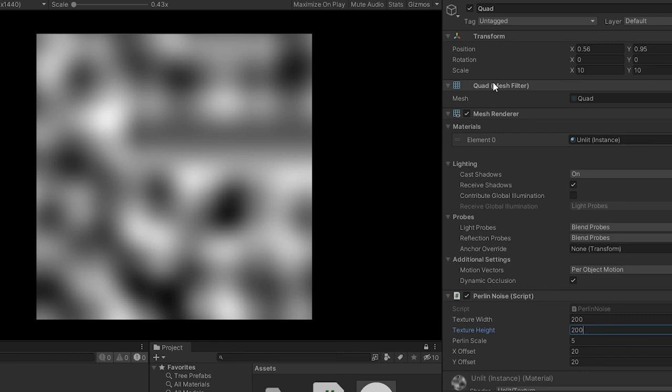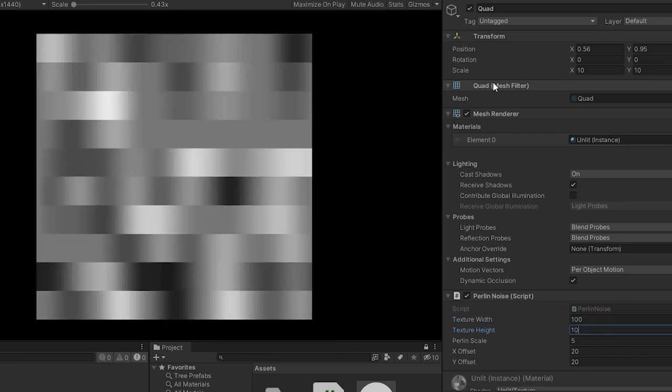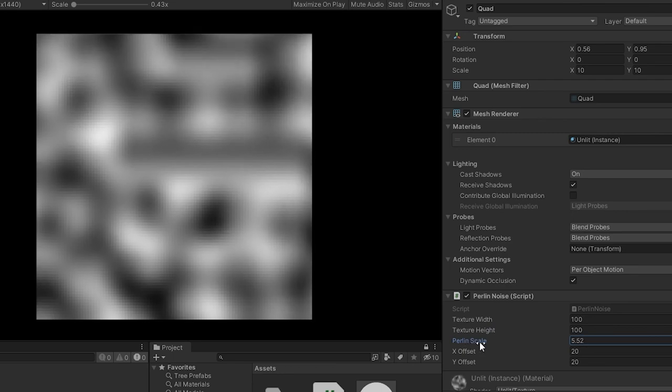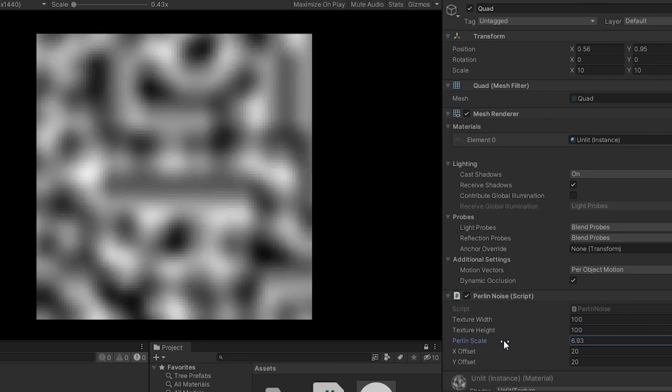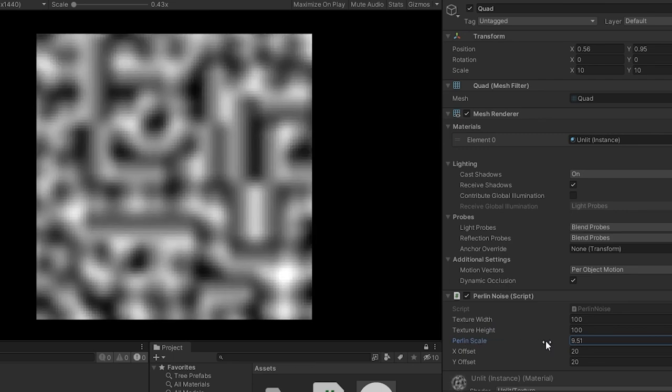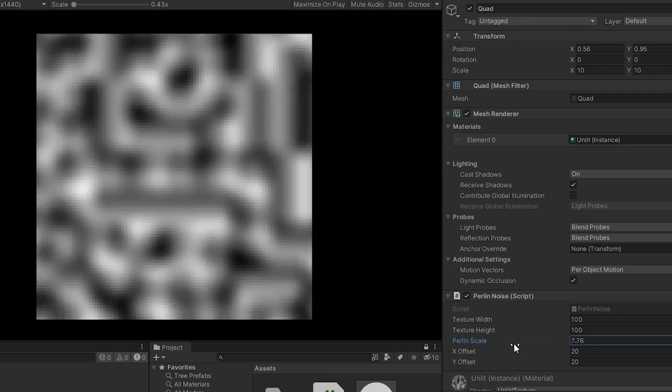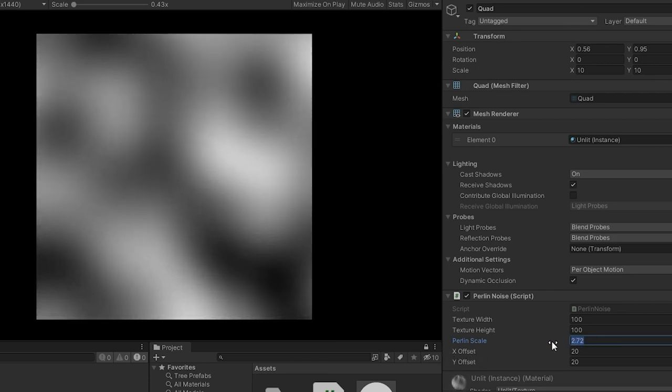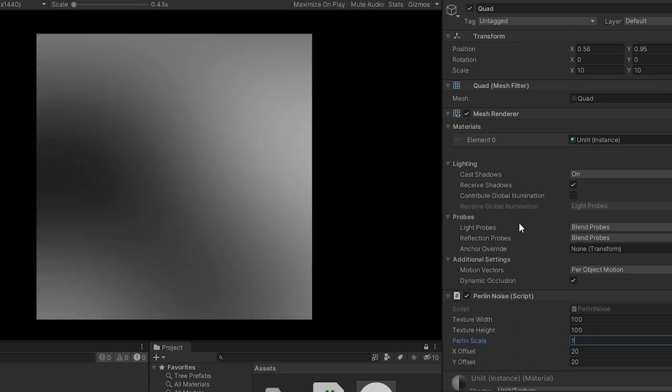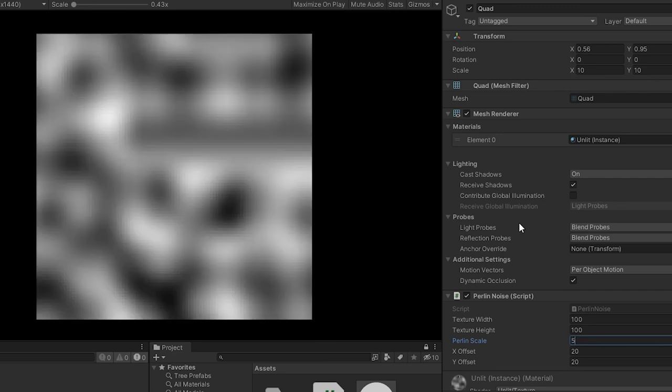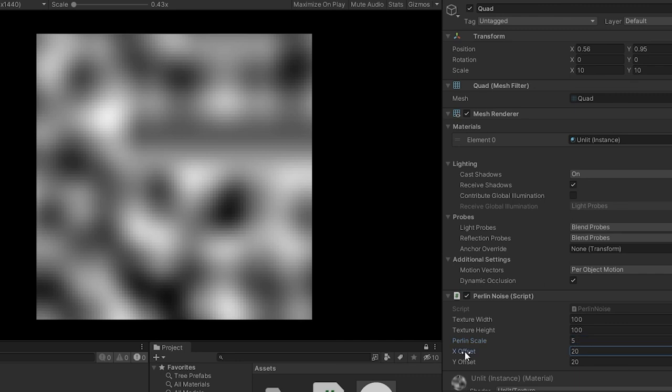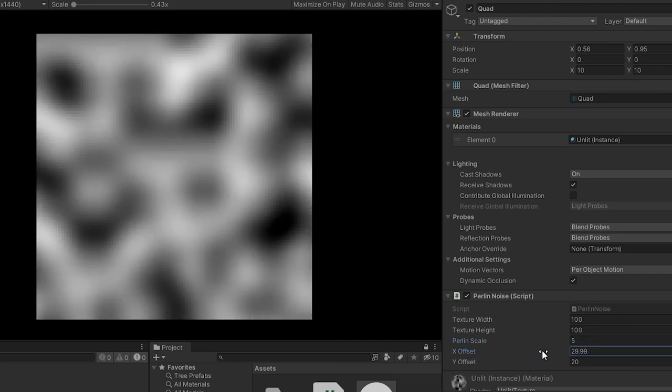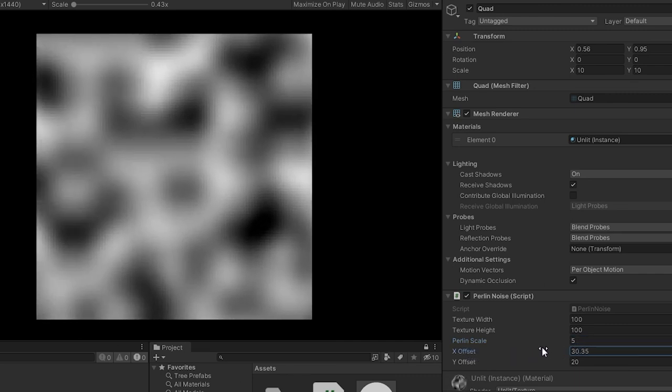Alright, let's reset the texture back to 100, and now we can adjust the Perlin scale. If we click over the variable name, it will allow us to change the values with the mouse instead of typing. If you move the mouse to the right, you will see the Perlin noise grid grow, like we talked about before. To the left, it shrinks. If we set the value to 1, we see how boring Perlin noise would be without scaling it. Lastly, you can click the X offset or Y offset value and gradually change those to see the scrolling effect.